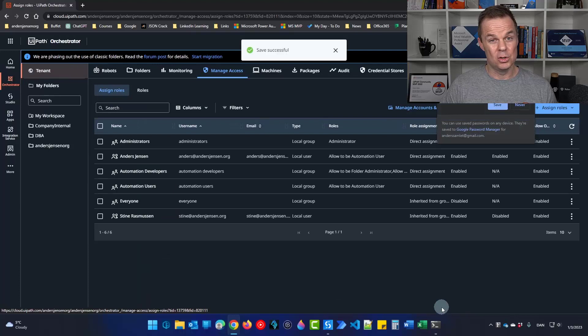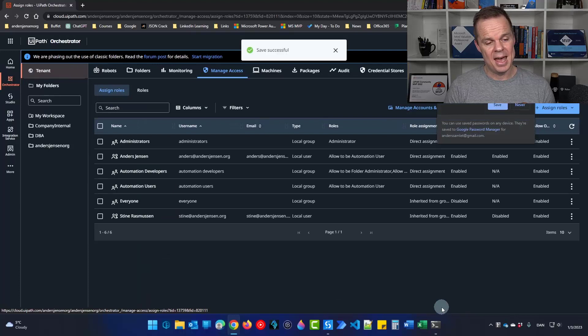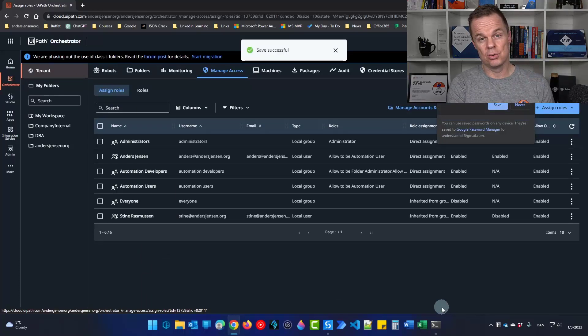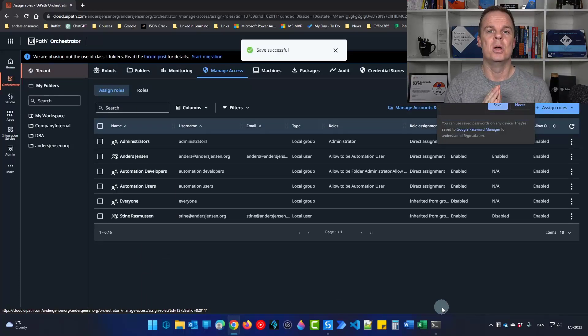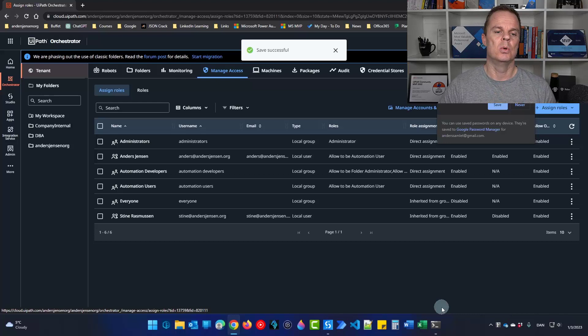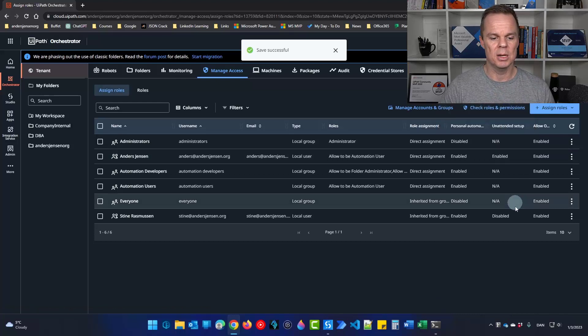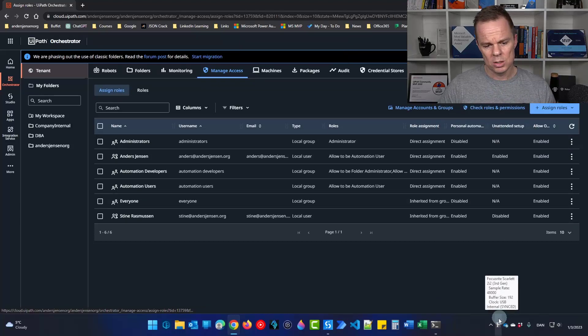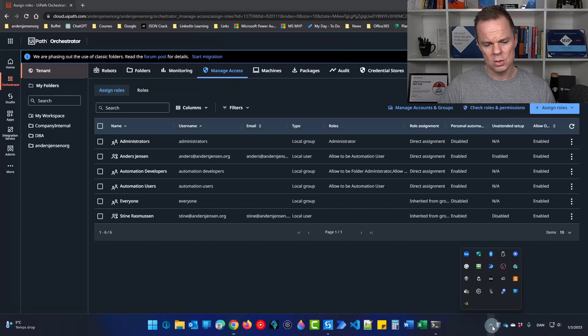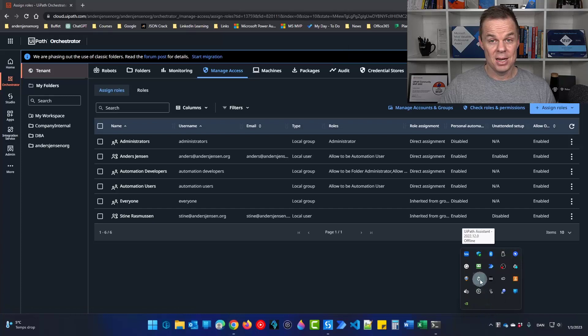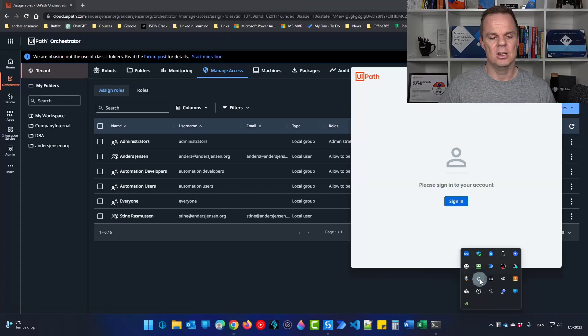Now we need to make sure that we have the connection between orchestrator and the windows machine that we want to automate. What you'll do here is to go to your windows tray. Find your UiPath assistant and double click.